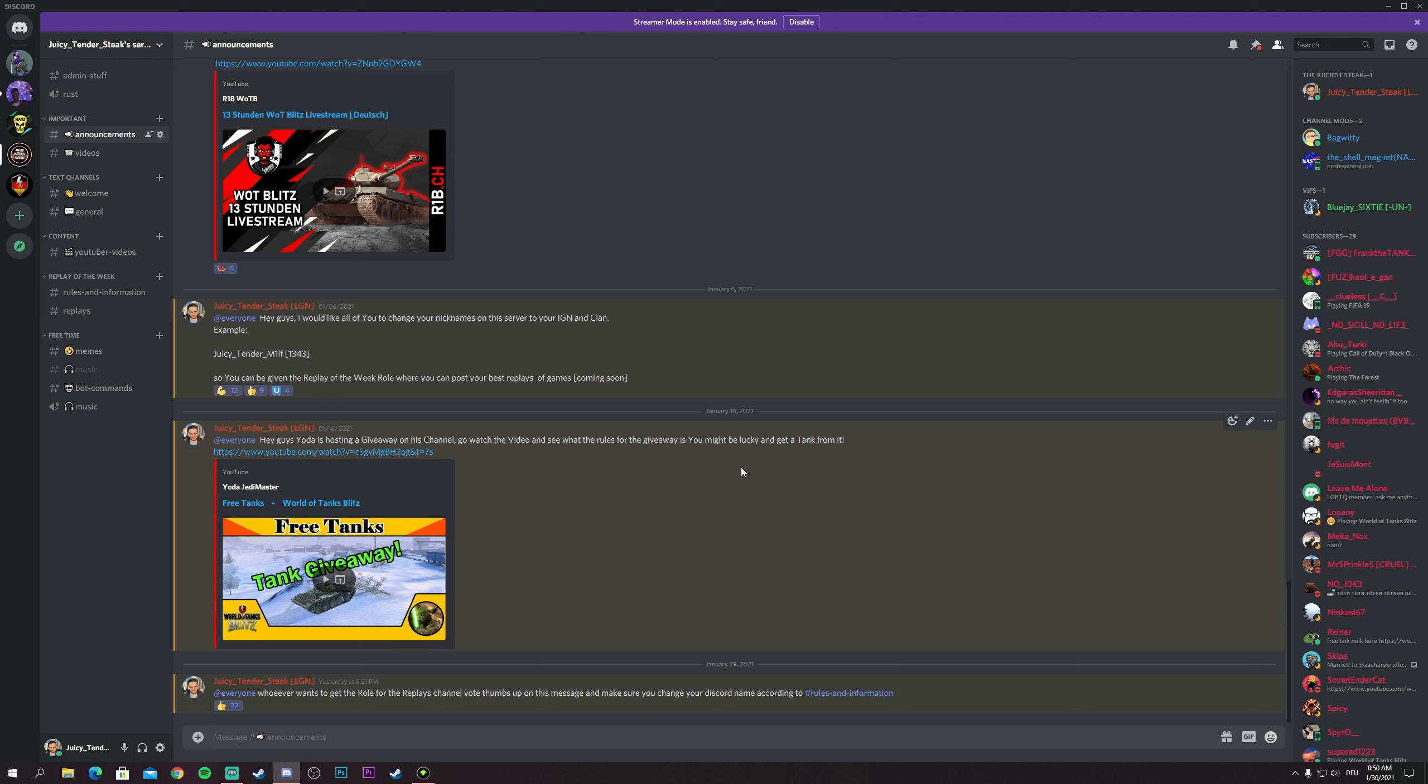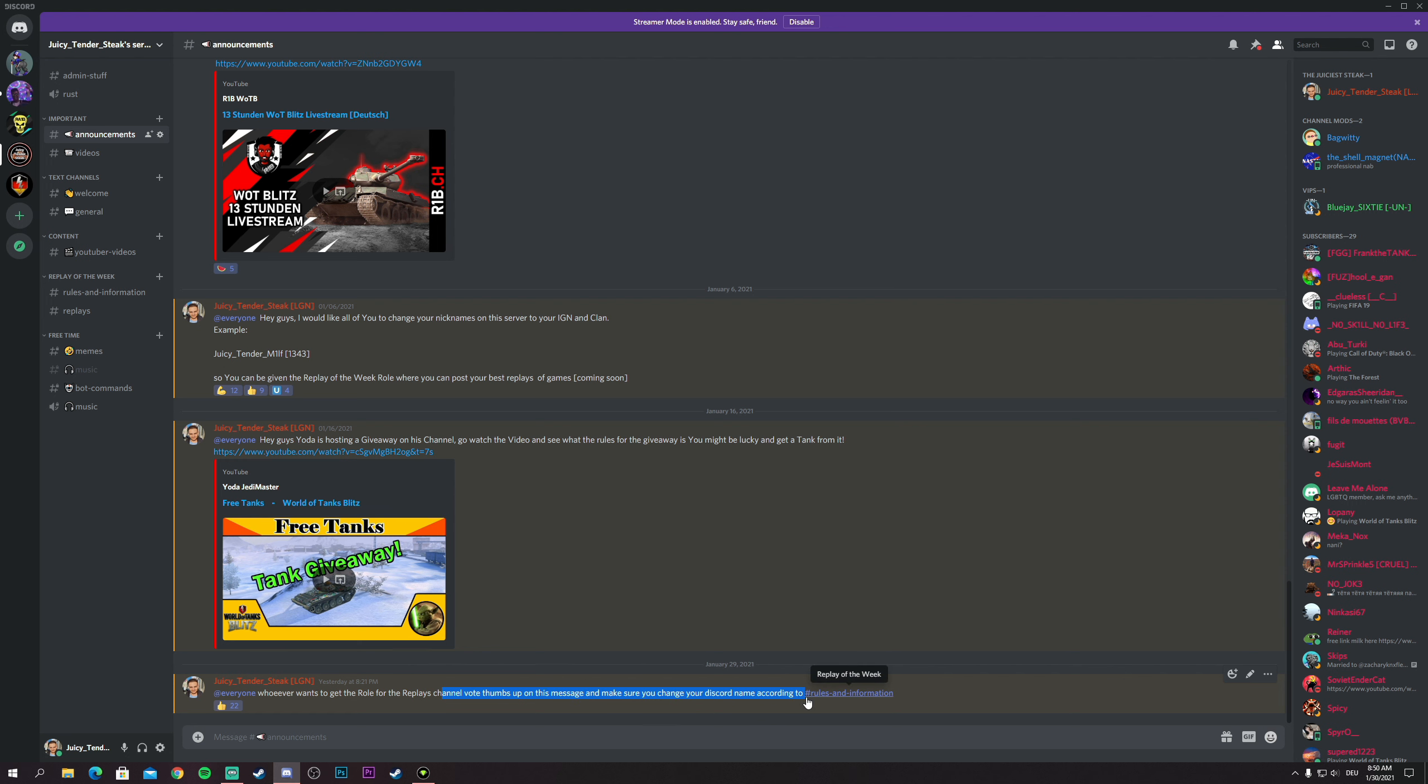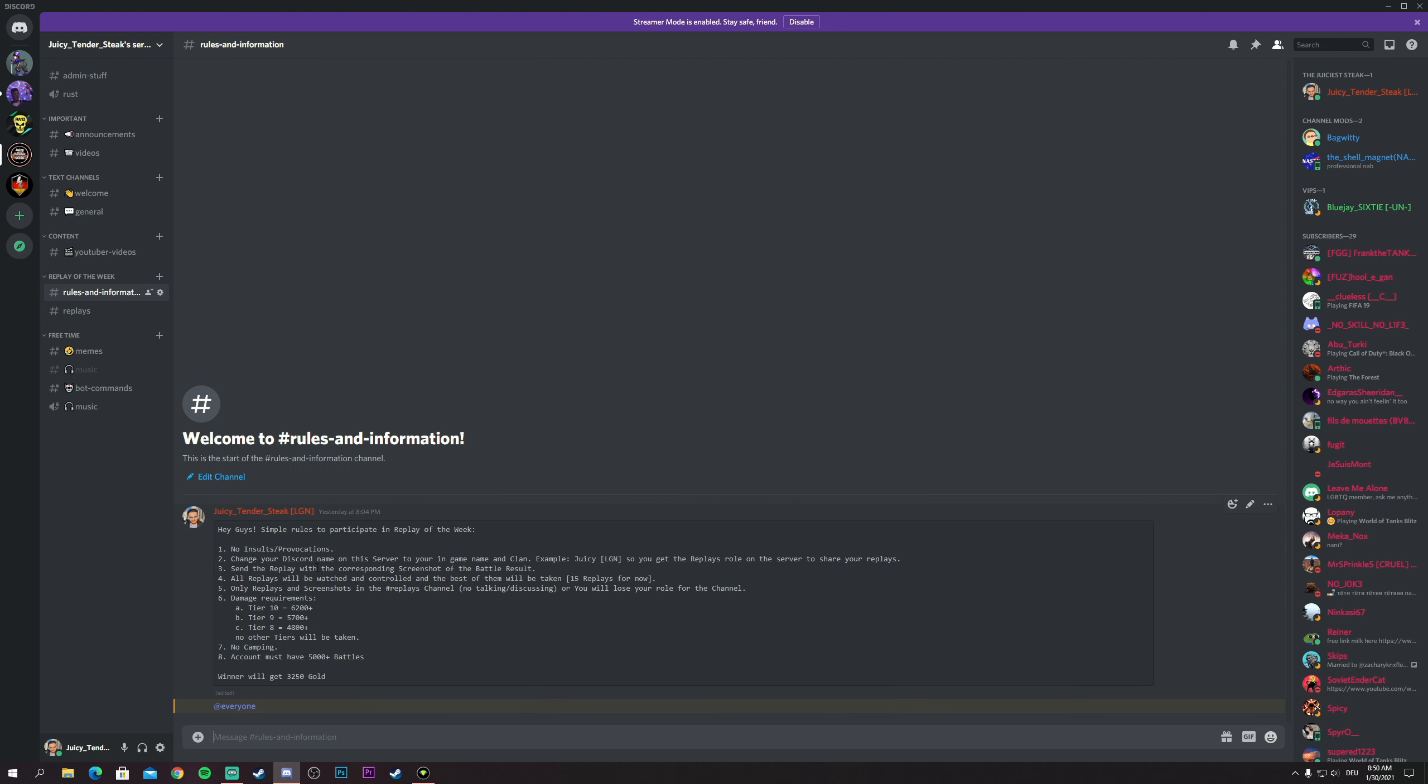Then you have to go to announcements and press the thumbs up button on this message which I posted. Whoever wants to get the role for replay channel, vote thumbs up on this message. Make sure you change your Discord name according to rules and information.